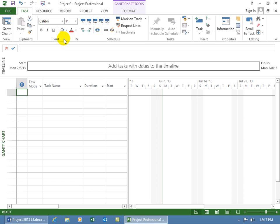And then below the ribbon, we have what's known as the timeline. And the timeline is a high-level view of your project that is used to display key tasks only. Not every task, because if you do it becomes overcrowded and it defeats the purpose.